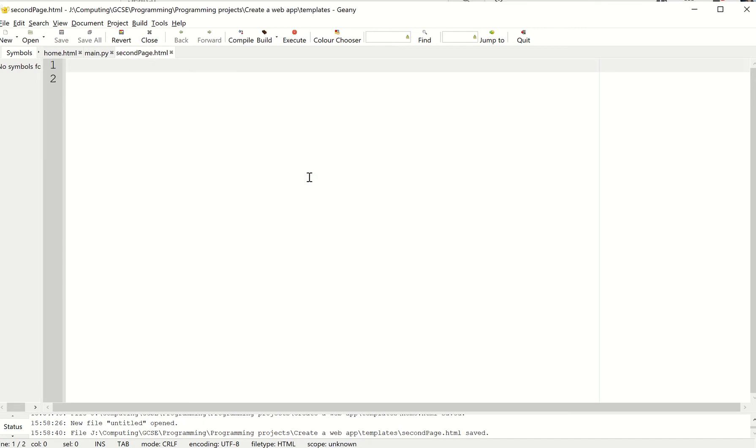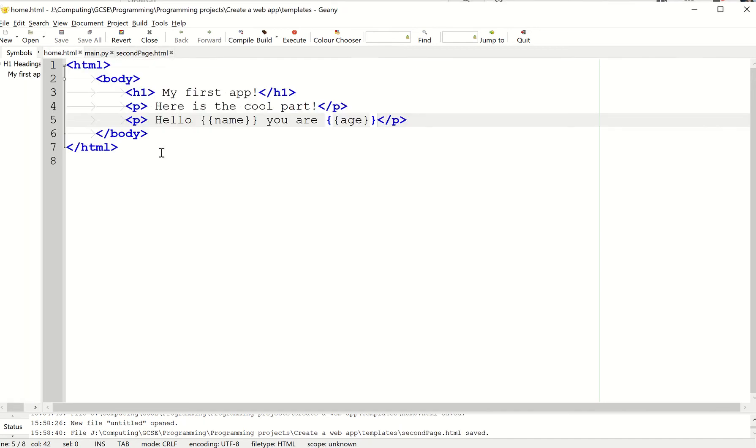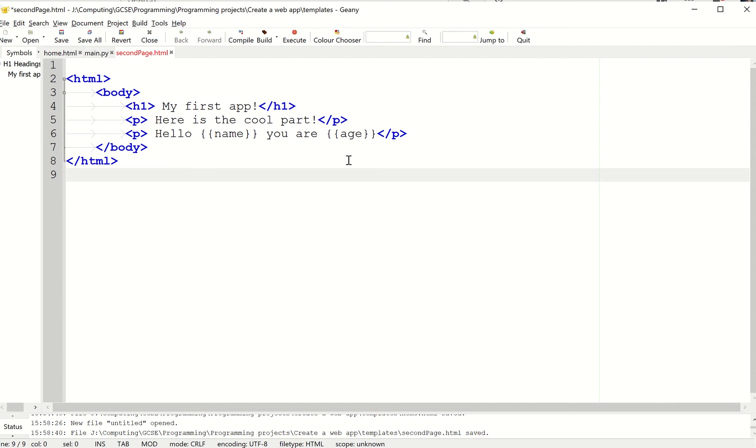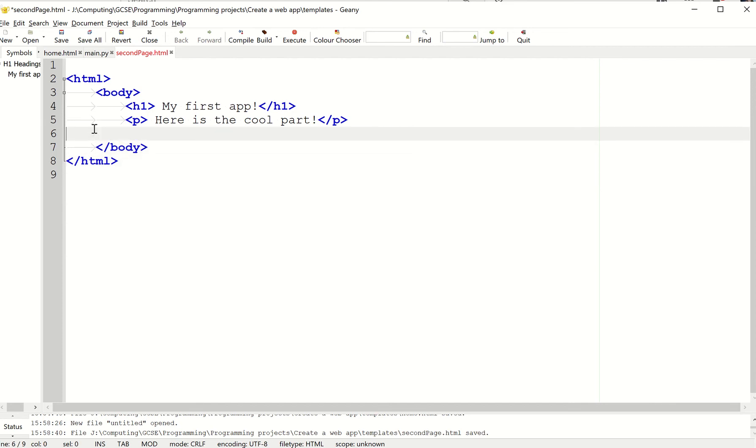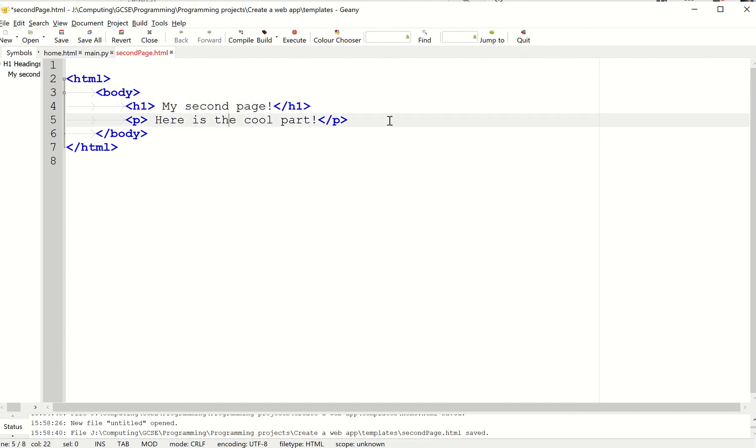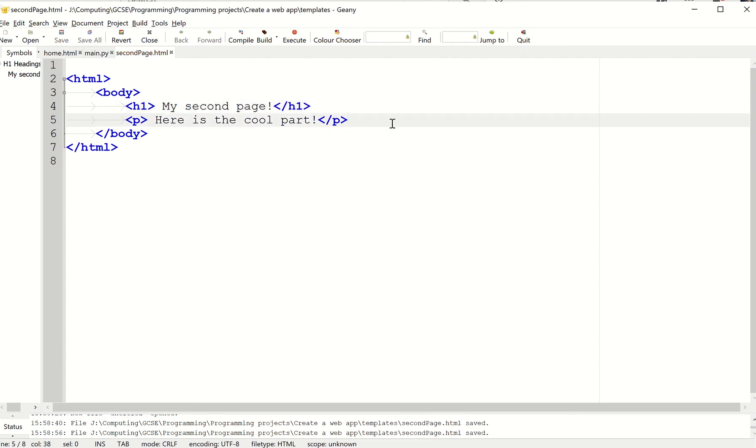This is the HTML we're going to render. I'm just going to pretty much steal most of that code. I'm going to get rid of this bit. I'm just going to change it to my second page just so we know it's different. I'll leave it at that for now. I've created my second page.